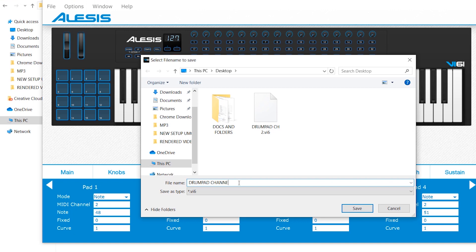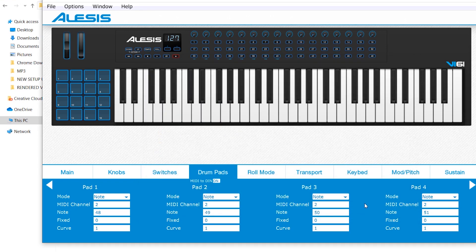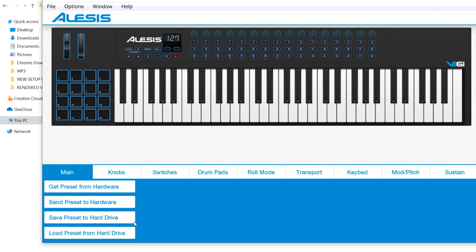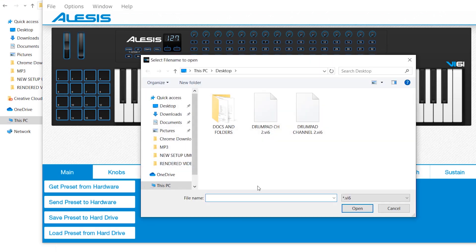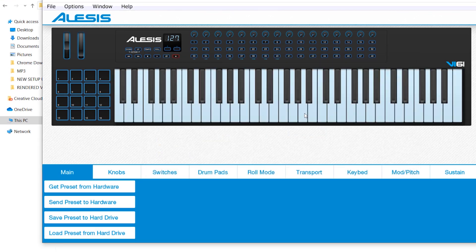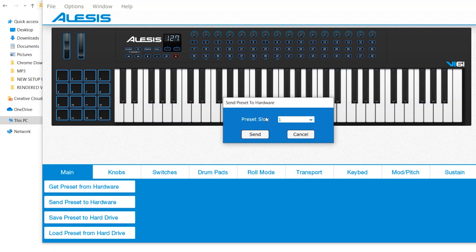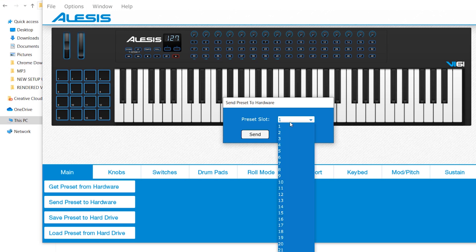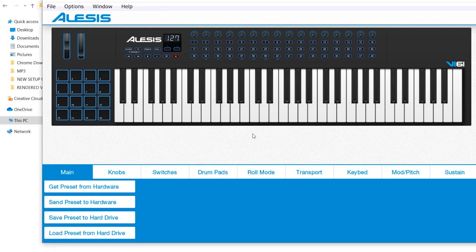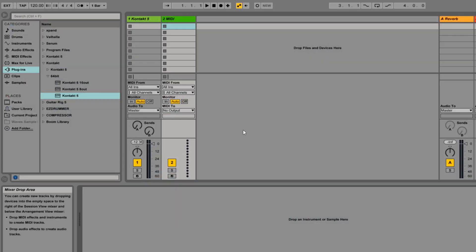Now let's go to the main section again and then let's load that particular preset from your hard drive so we can send and save it to our controller. So just locate the preset, and the next thing you need to do is to send that particular preset to your controller, to your hardware. Now in my case, I'm going to select the slot number two, and then after that, click send.